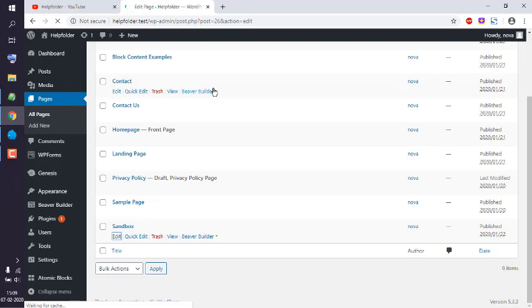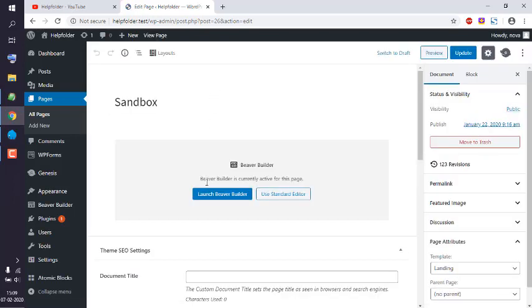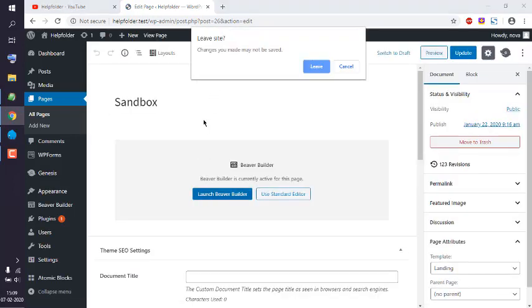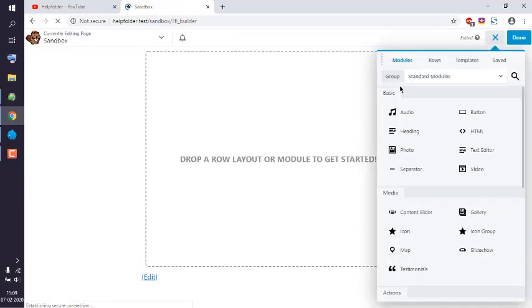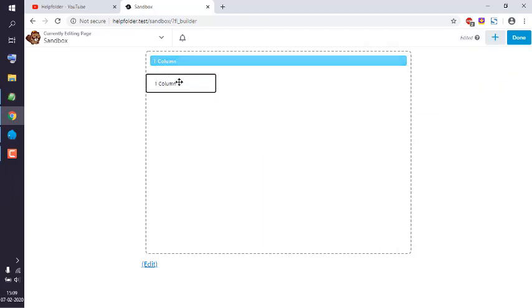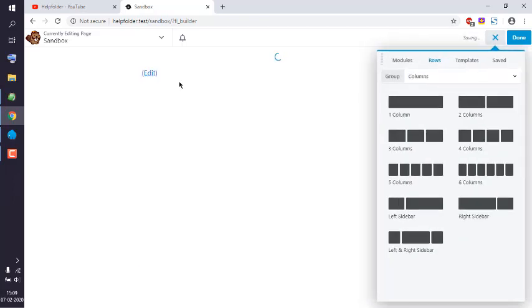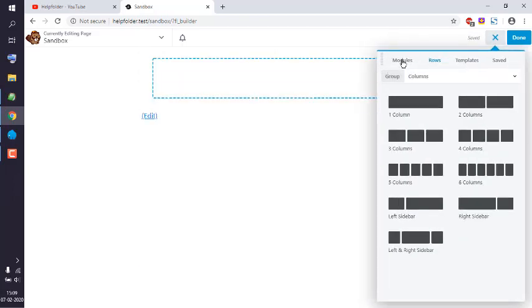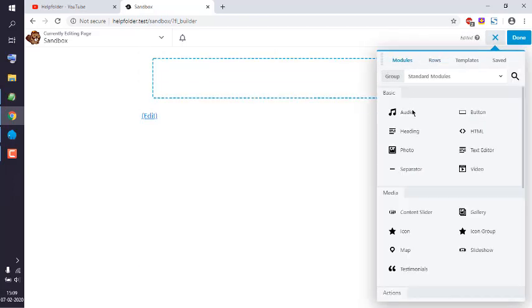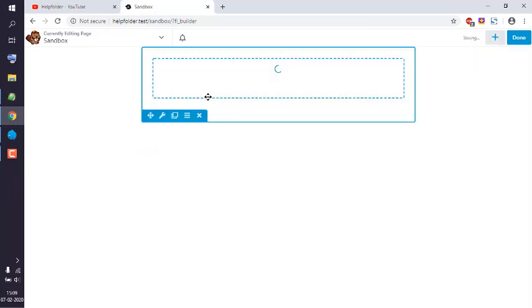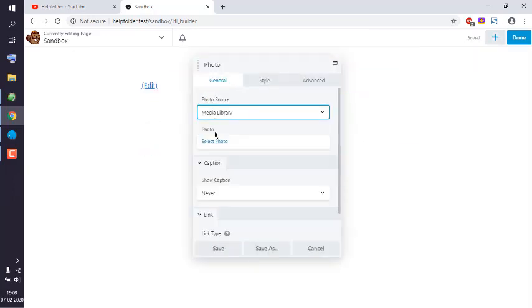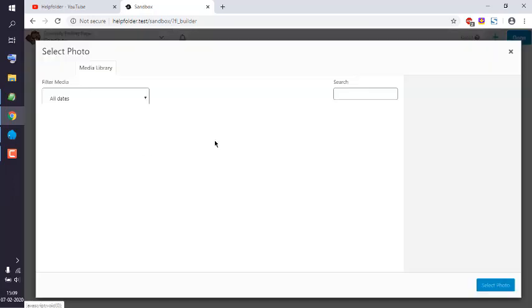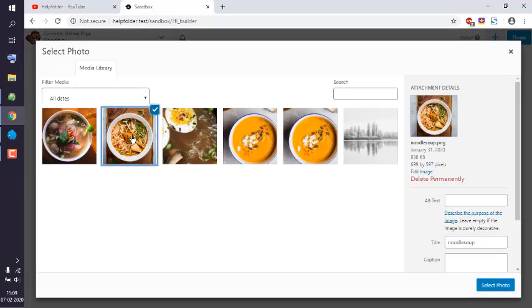For animating a row or column, launch Vivo Builder. Then go to the Rows tab, add one column, go to Modules, and drop a photo module. Here I'm going to select one photo.